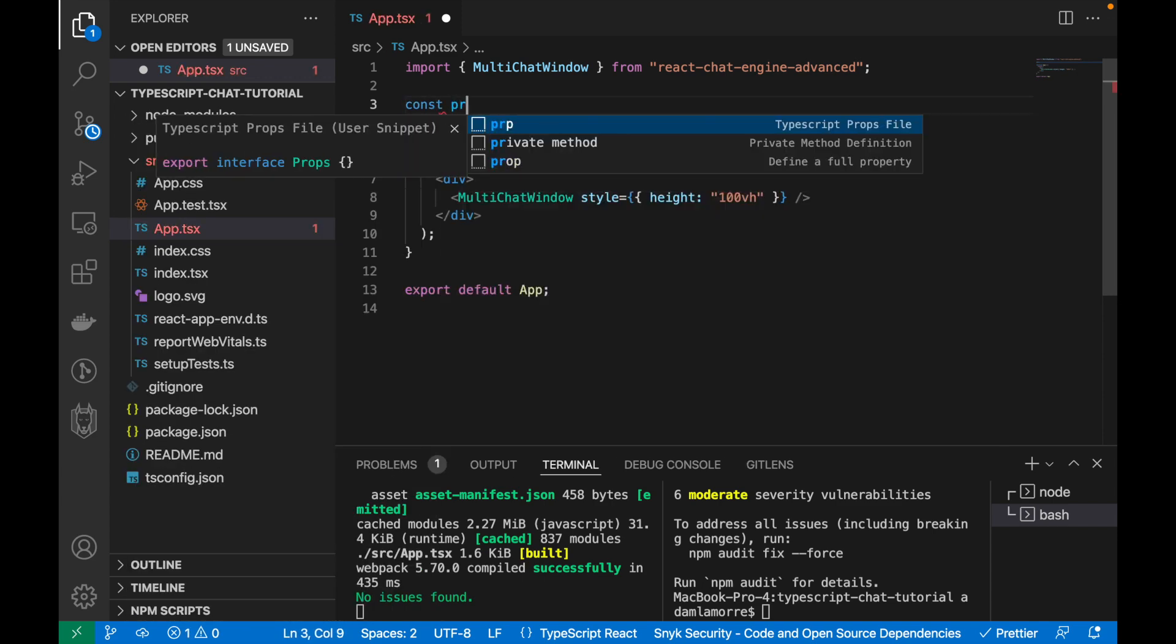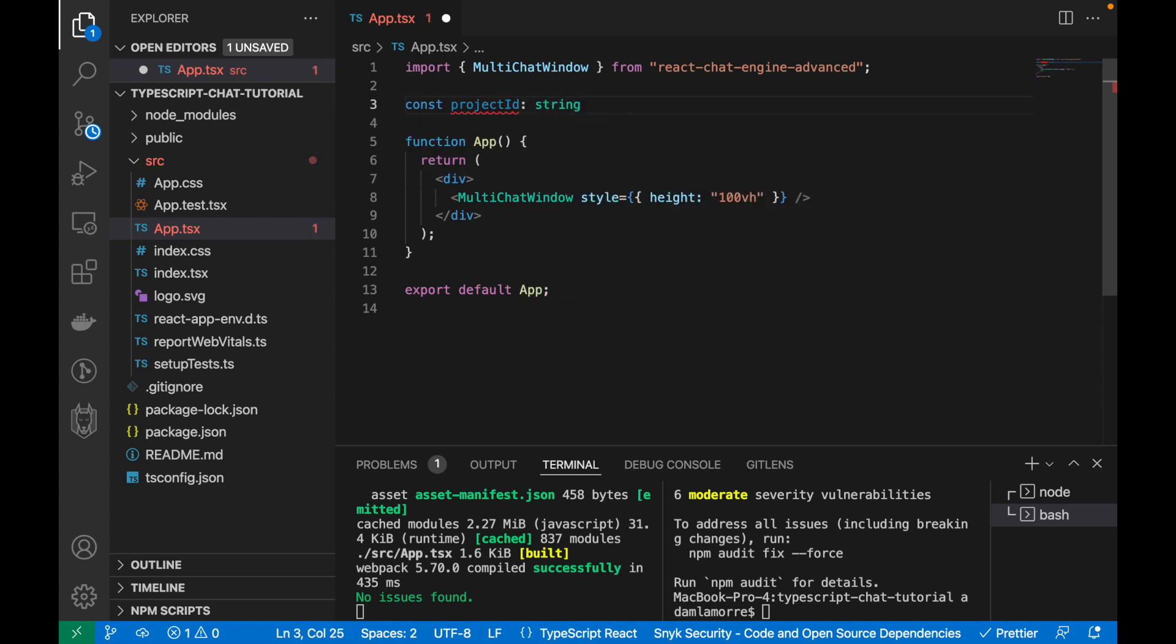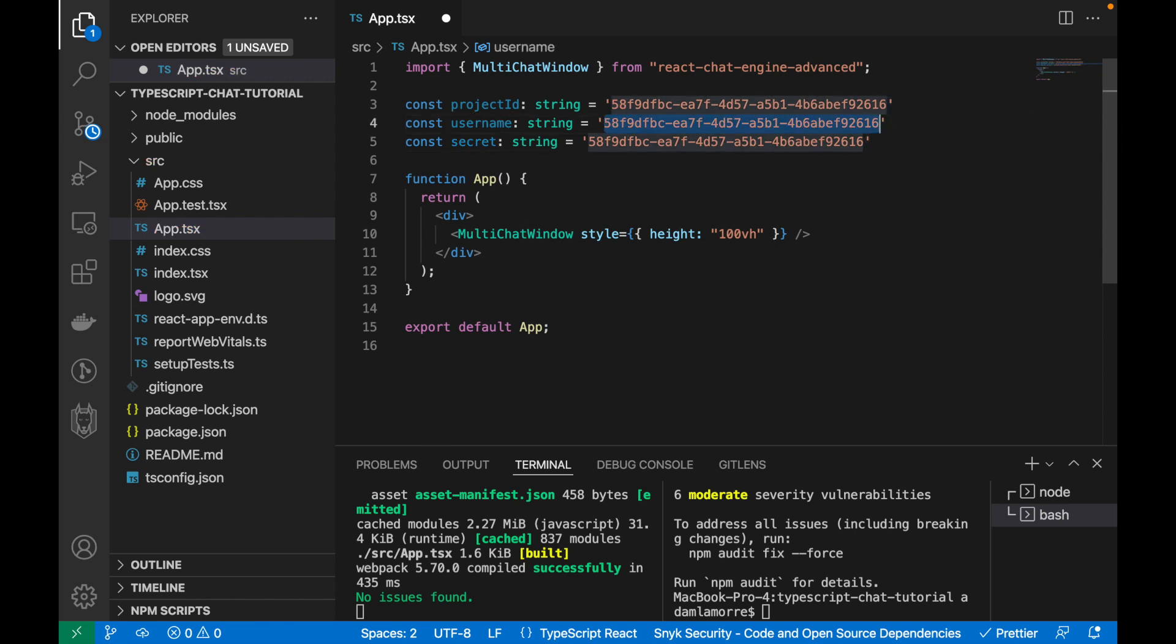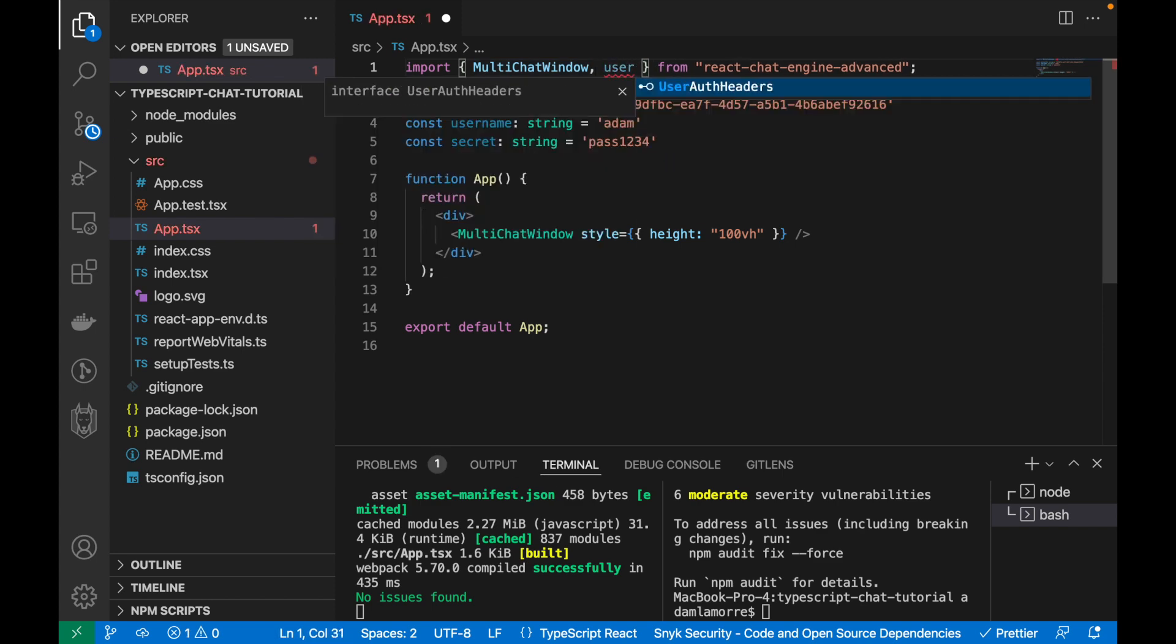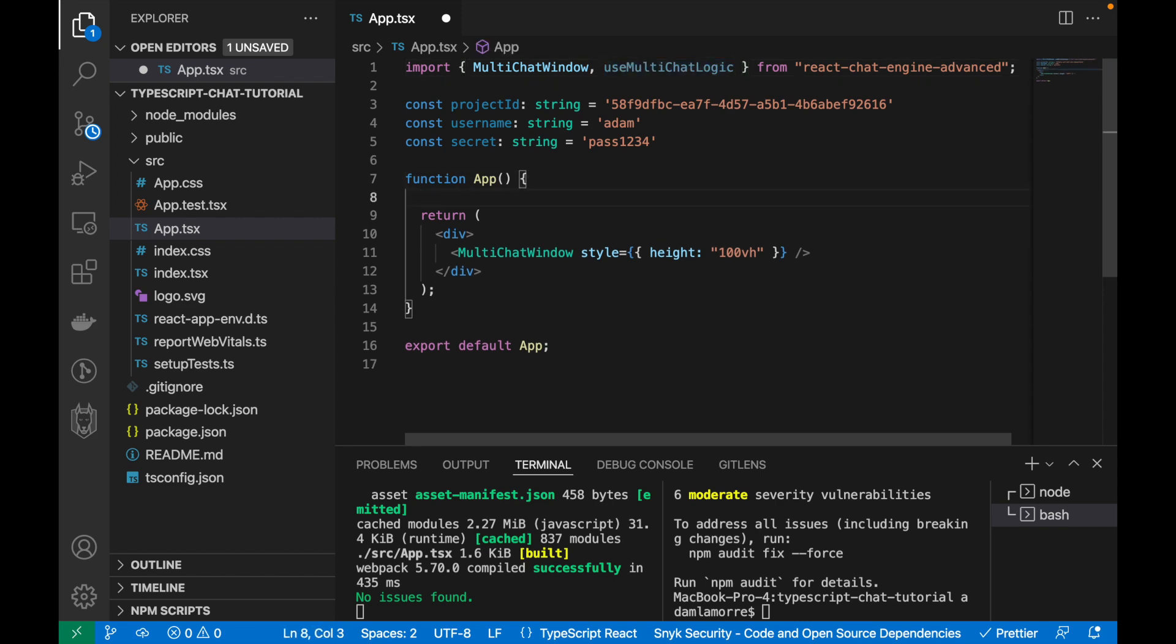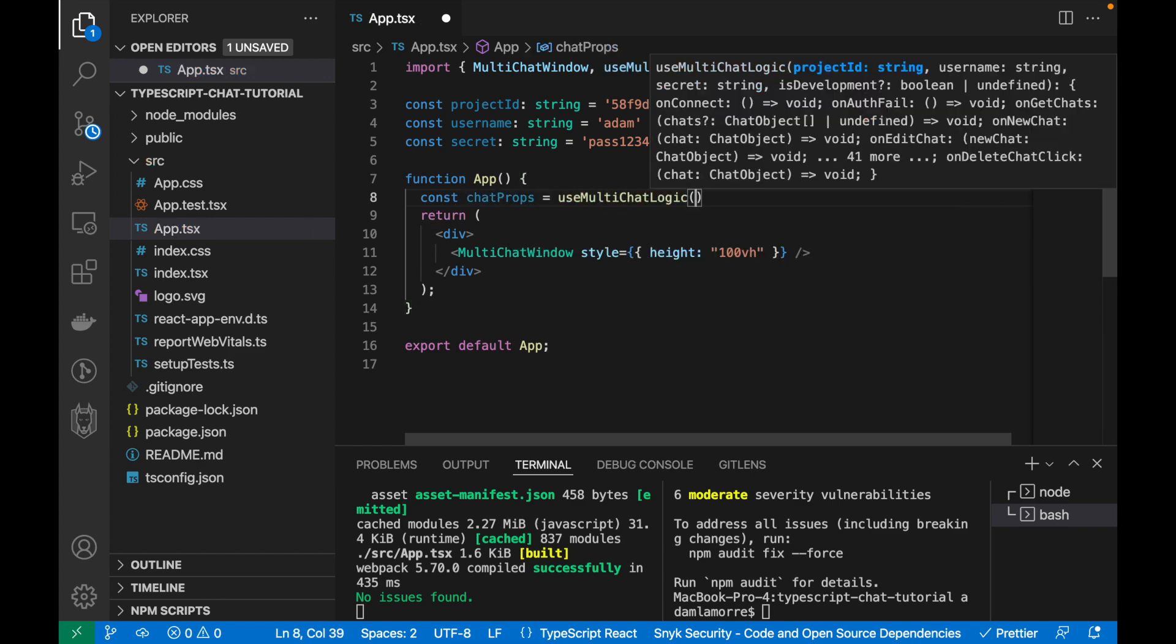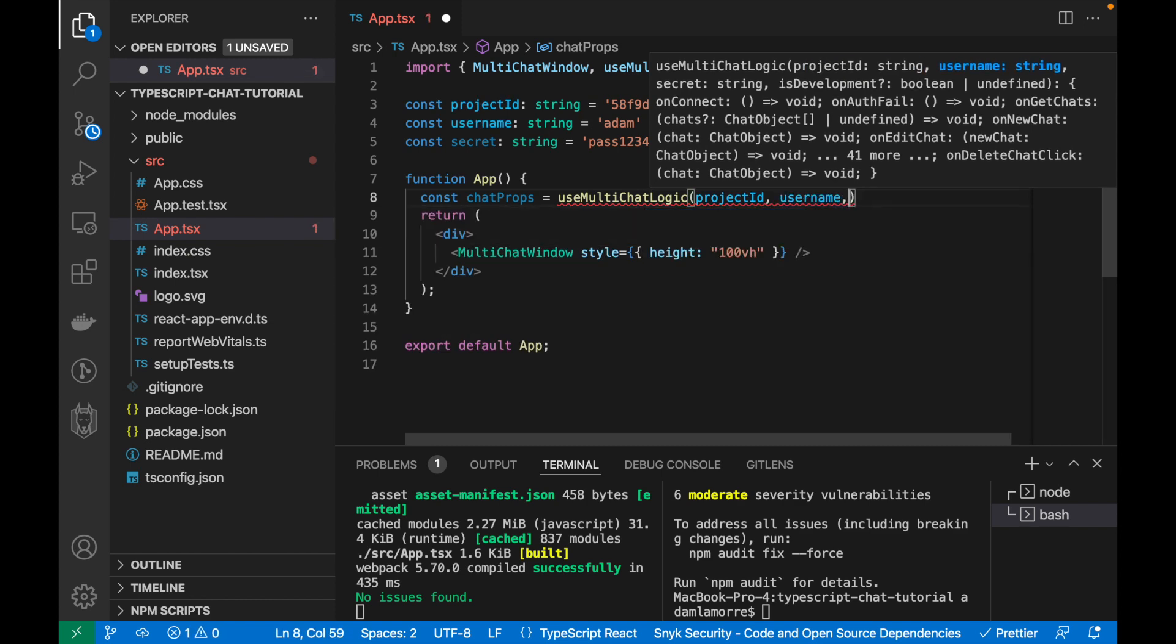So create a const project ID, set it to string, and then give it the value. We'll do the same with username and secret. Once this is done, let's connect the components to the server by using this function, use multi-chat logic. Then, right above the return statement, create a const chat props equal to use multi-chat logic, and then pass in the project ID, the username, and the secret.